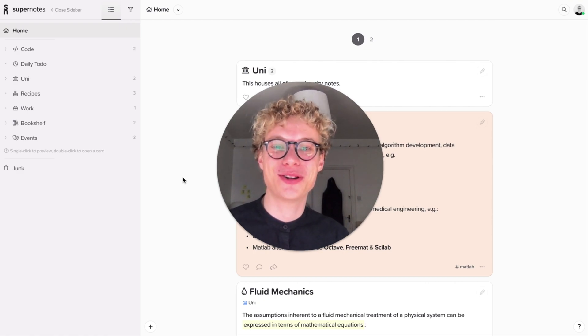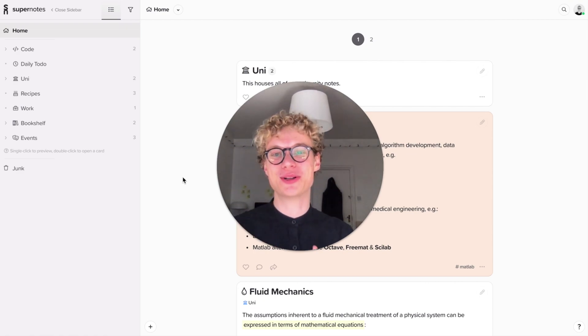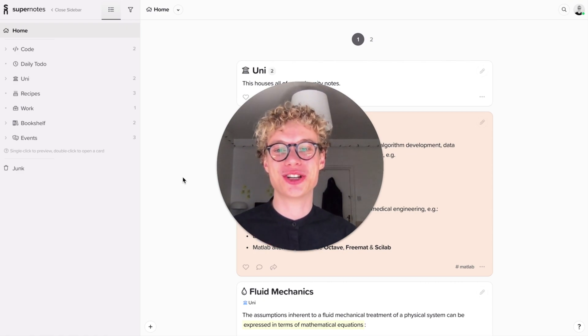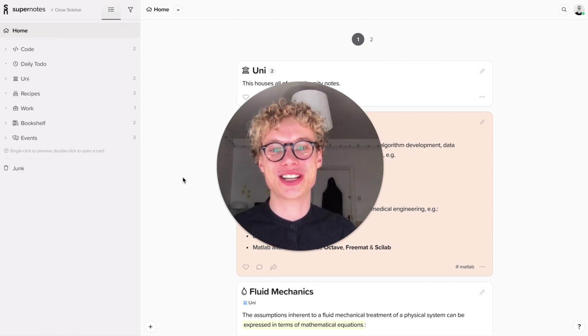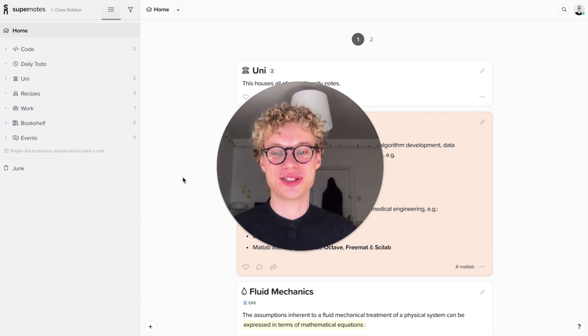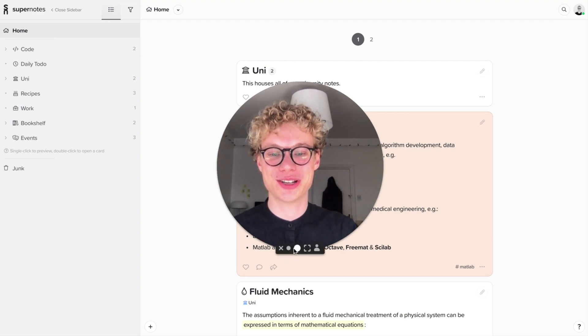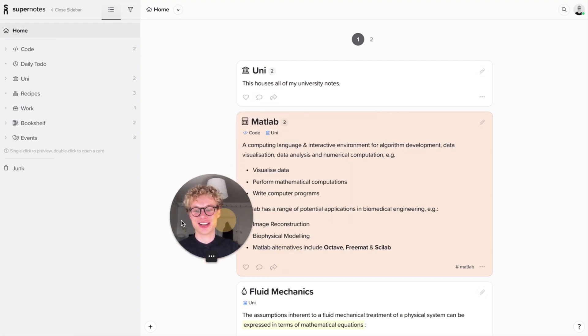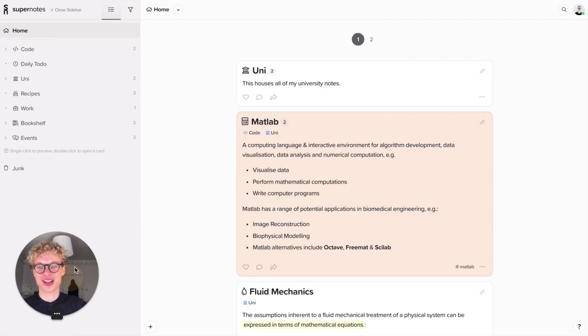Hello, my name is Tobias and I'm the co-founder of Supernotes. Today I'm going to show you how to print and export your notes. I'll put myself in the corner and give you a quick overview.